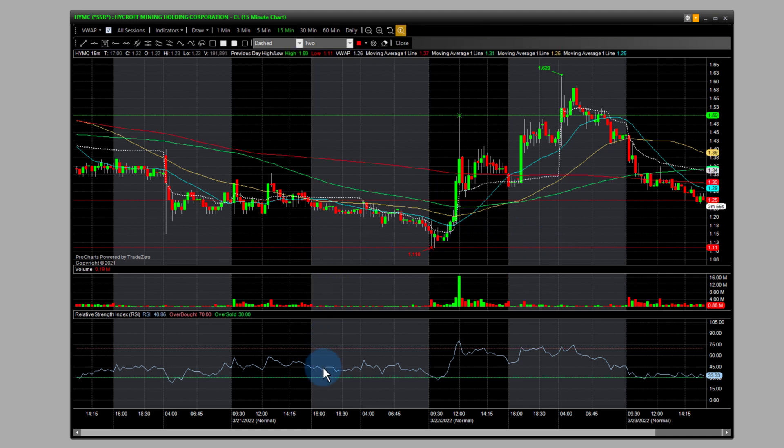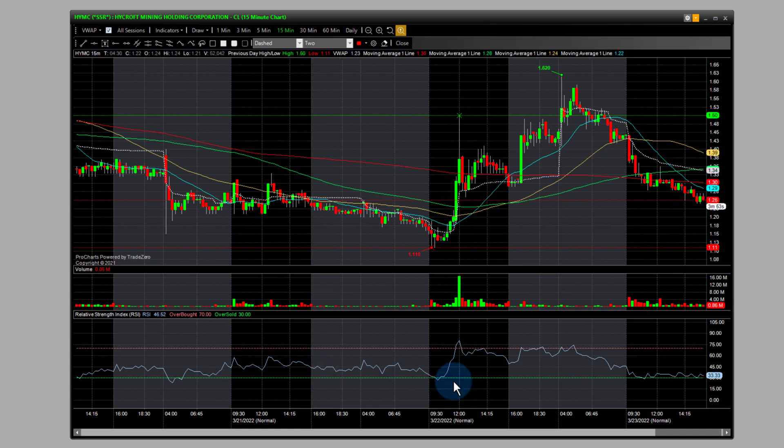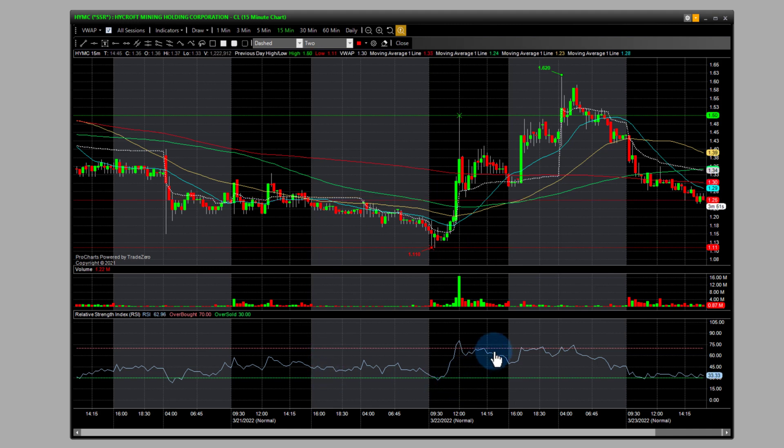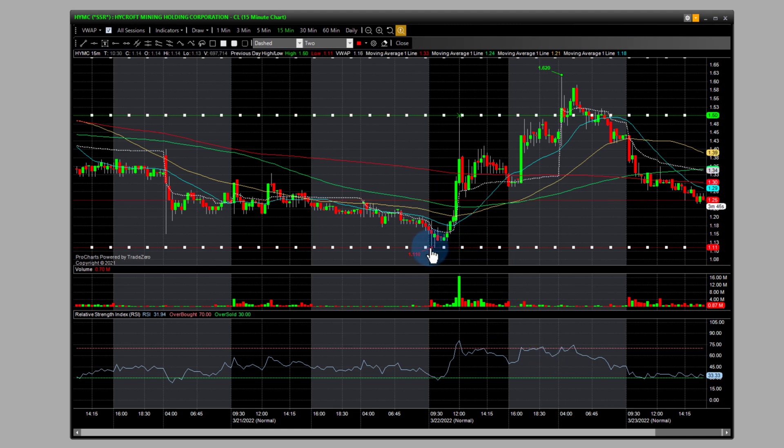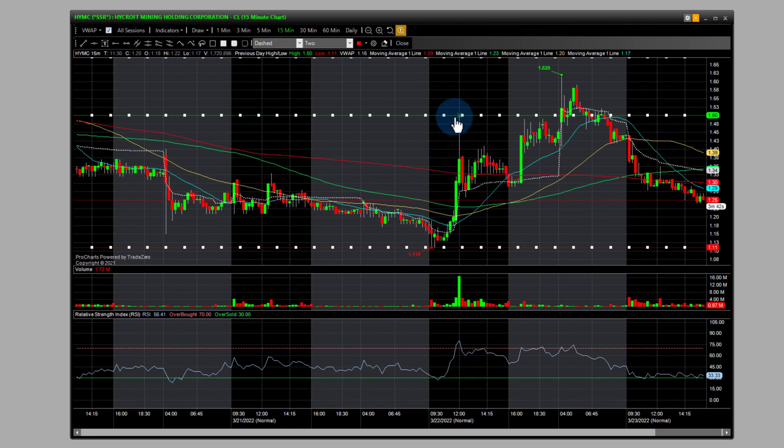So we have on this chart here we have the RSI, we have the overbought and oversold conditions here, and then on the chart we have the previous day's high and low. So you can see the low here, here's the previous day's high.